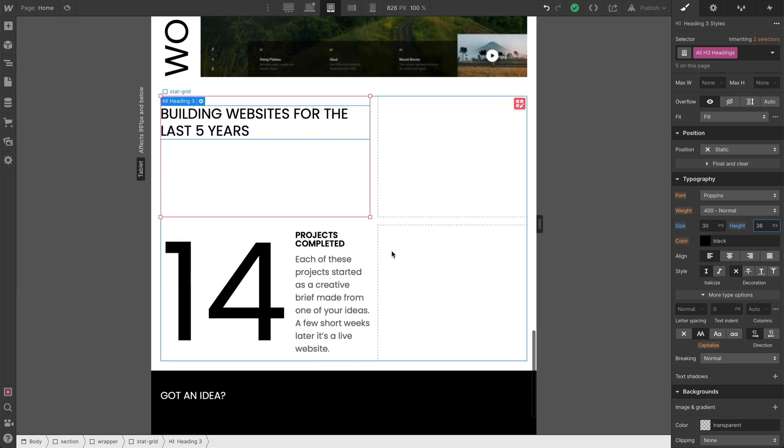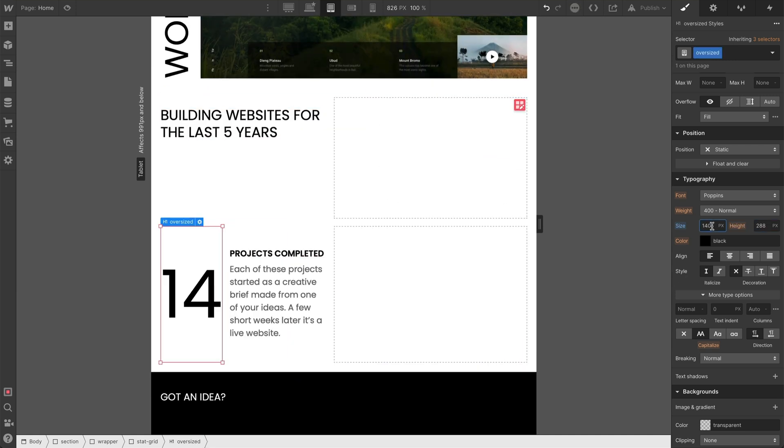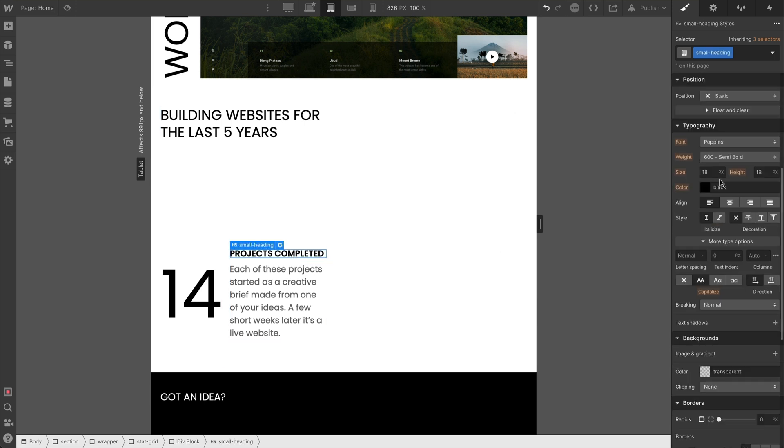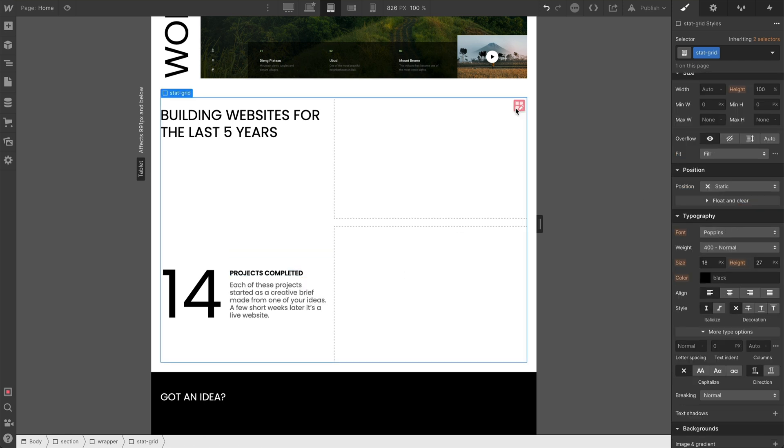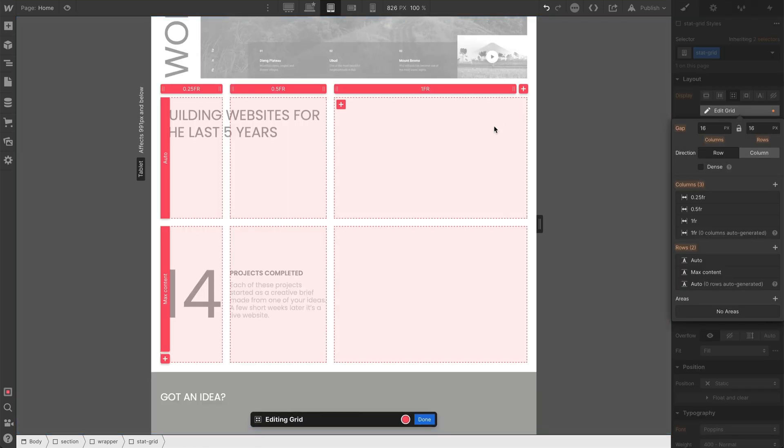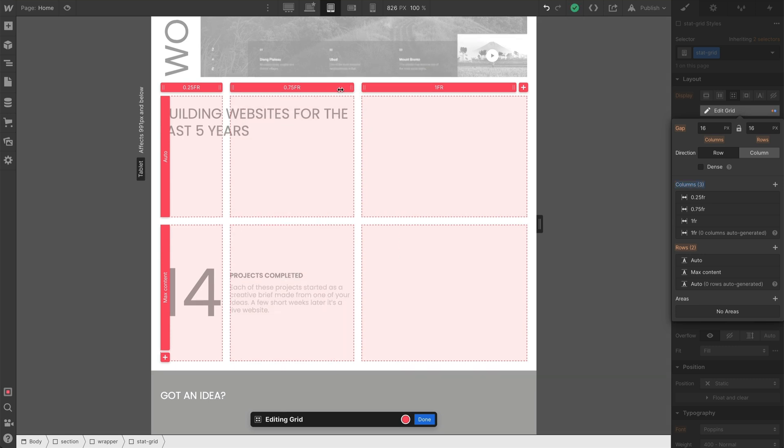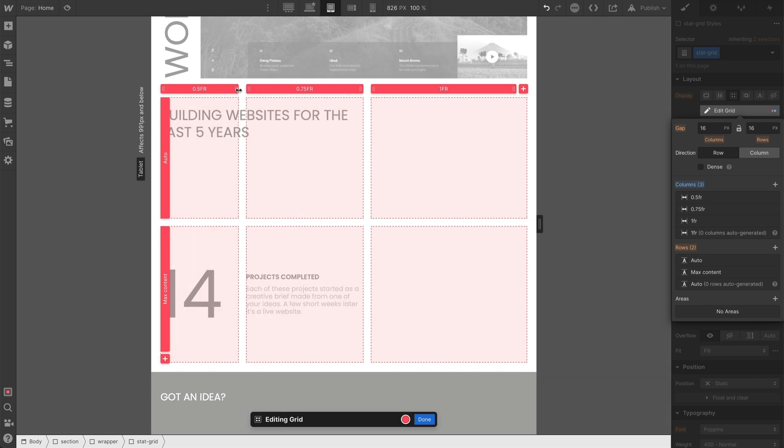Our H3s need to drop down to 30 with a 36 line height. In this next section, we'll drop the oversize heading down to 140. And these need to be the same size as our paragraph text, which is now 14. And we can edit our grid as well. We're going to extend this middle column to 0.75 and the one on the left to 0.5.